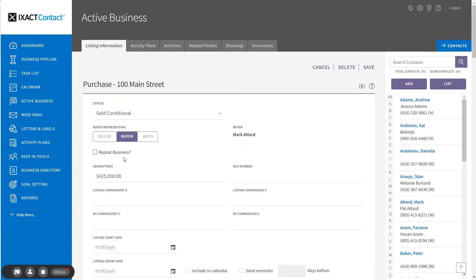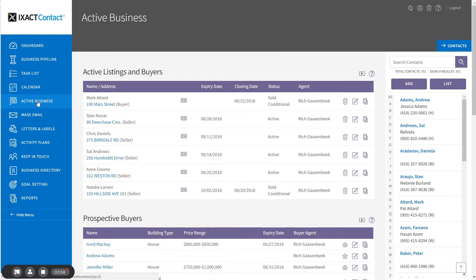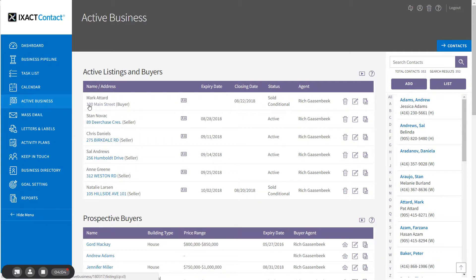If I click the Active Business option in the main menu and return to the active business list, I can now see my new entry for my new buyer listing.